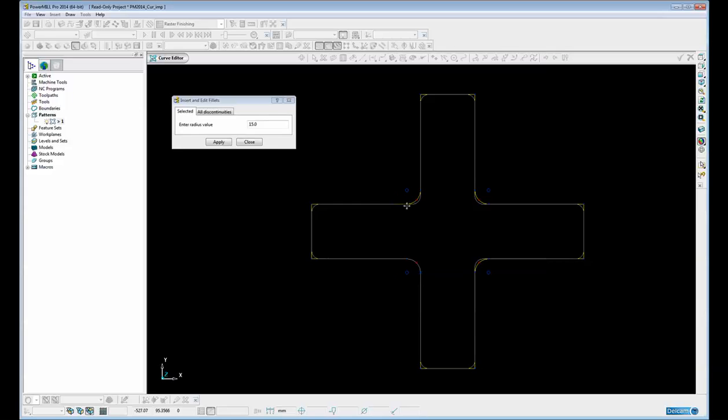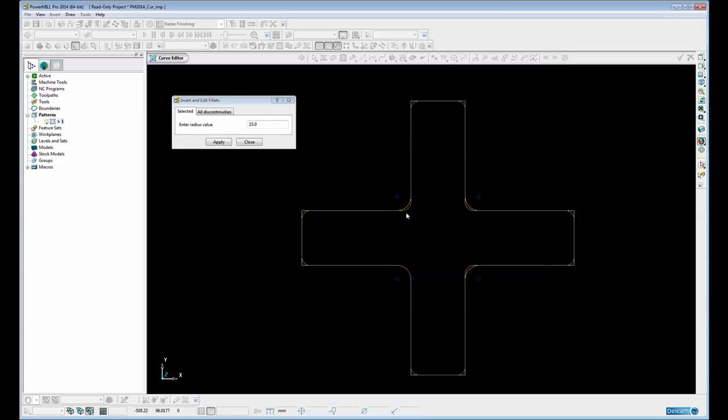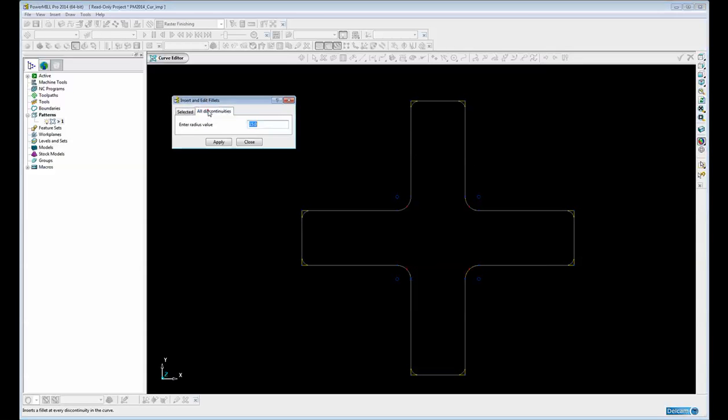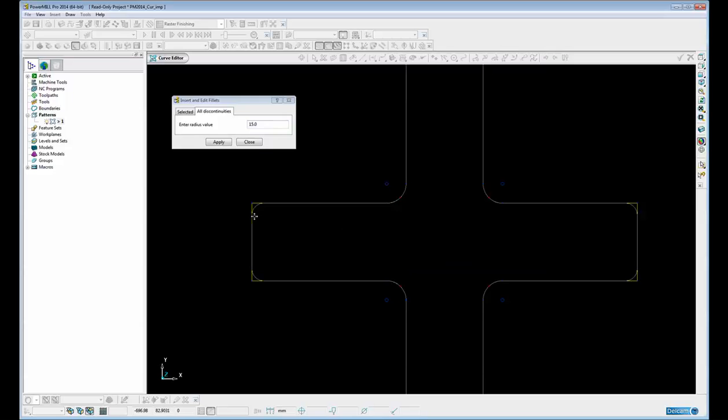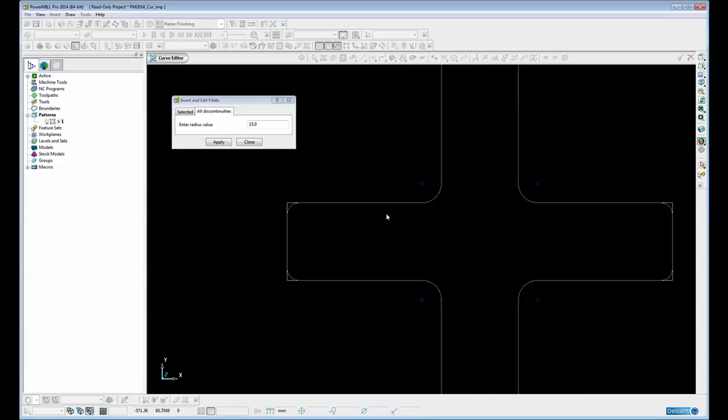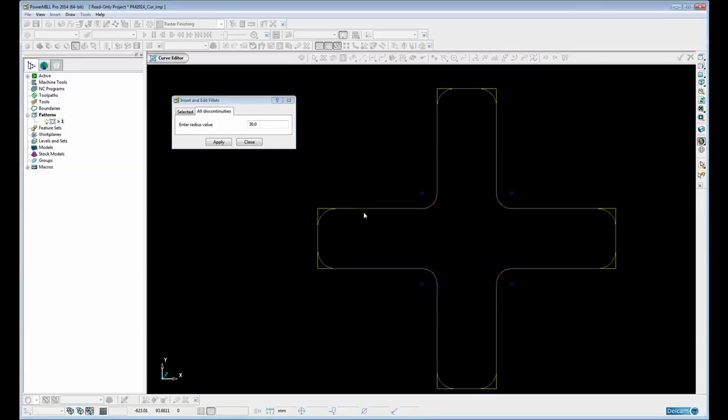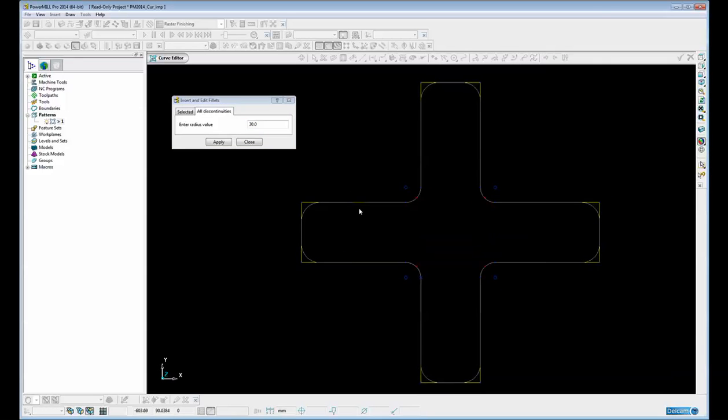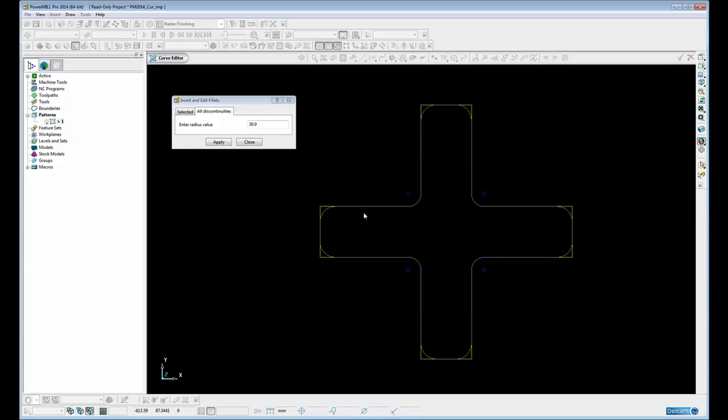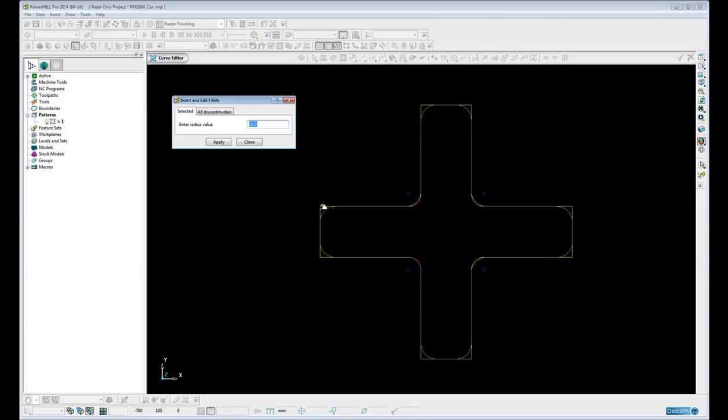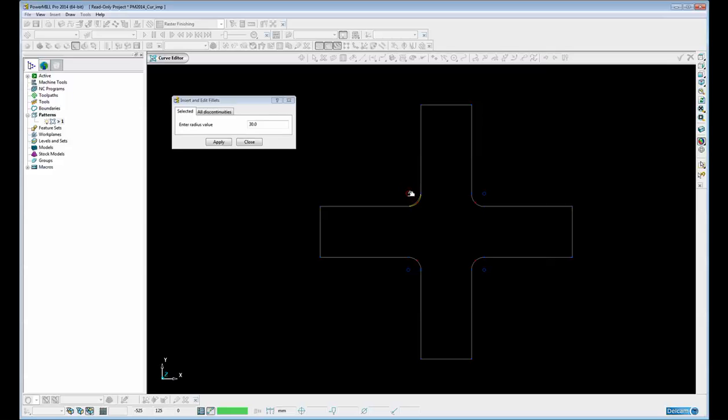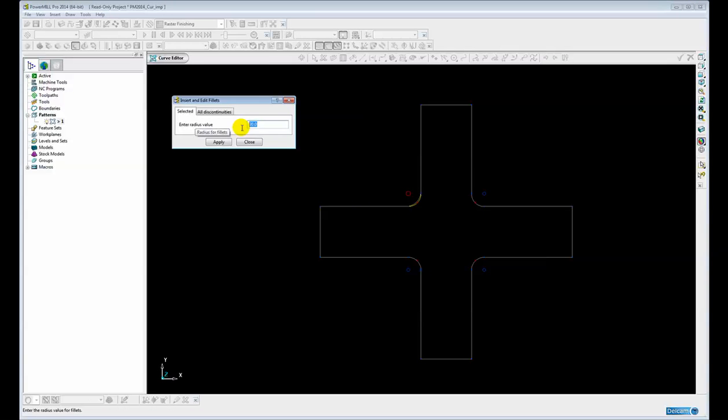If I want to keep the original radius within the curve then I simply select the discontinuities option and only the sharp corners will be filleted. Let's just change that to say 30. And finally if I only want to choose one or two corners or fillets to modify then I simply go back to selected and just click on whichever corner I want, including sharp corners and fillets. Let's make that smaller so we can see, let's make that 6.